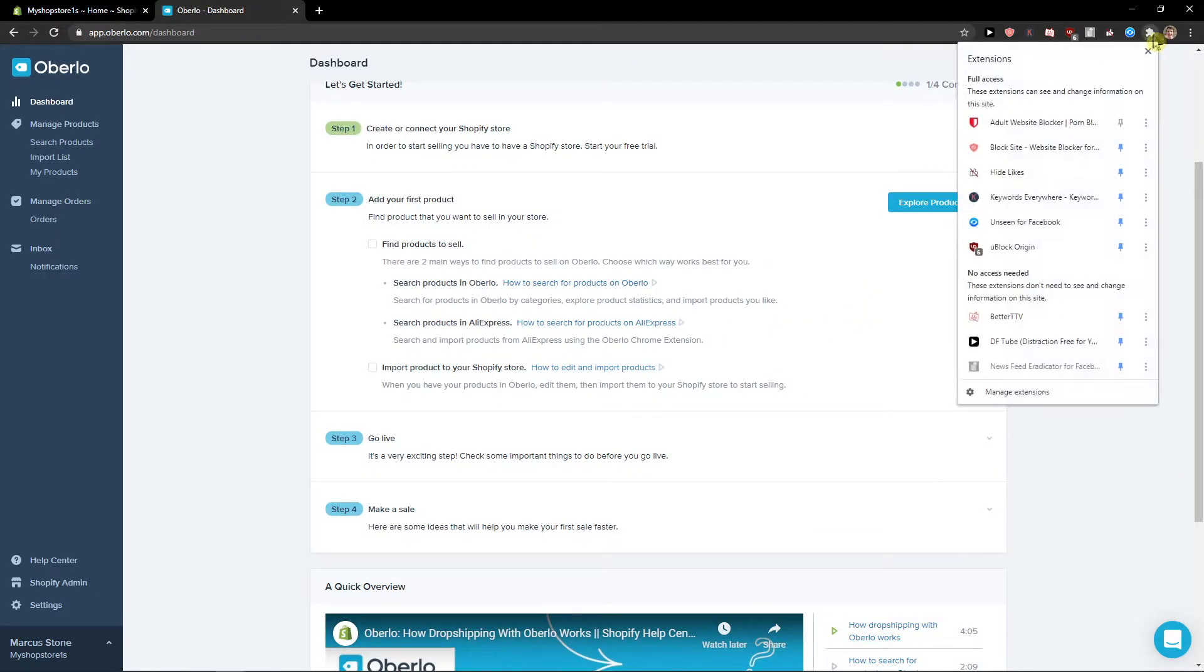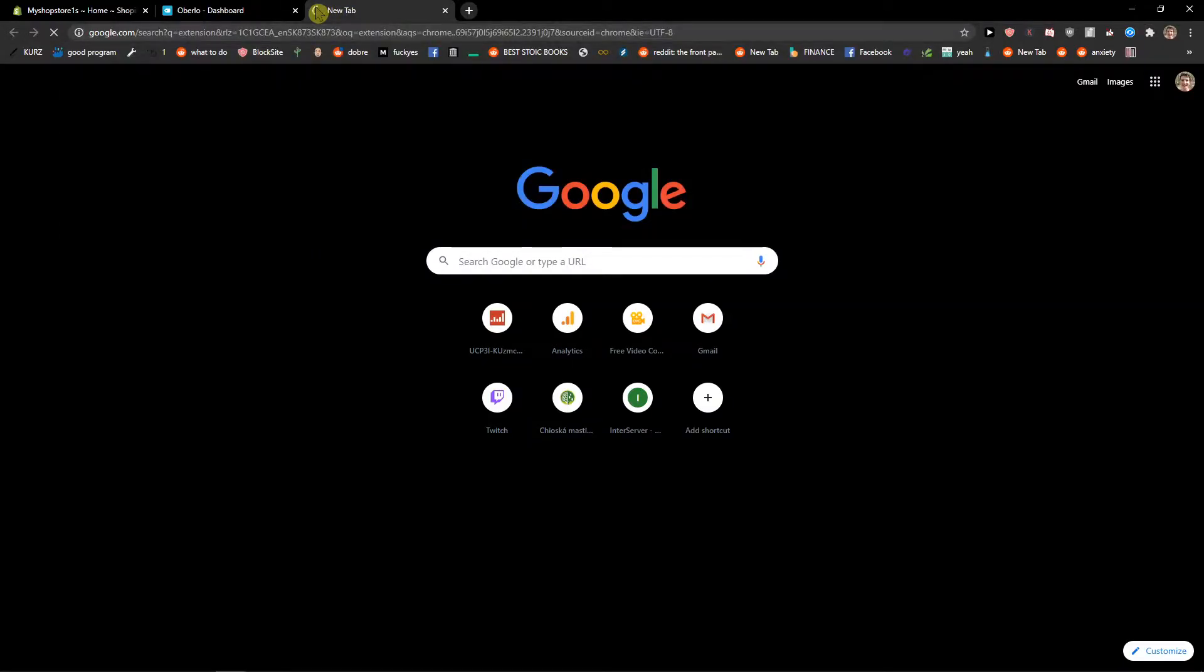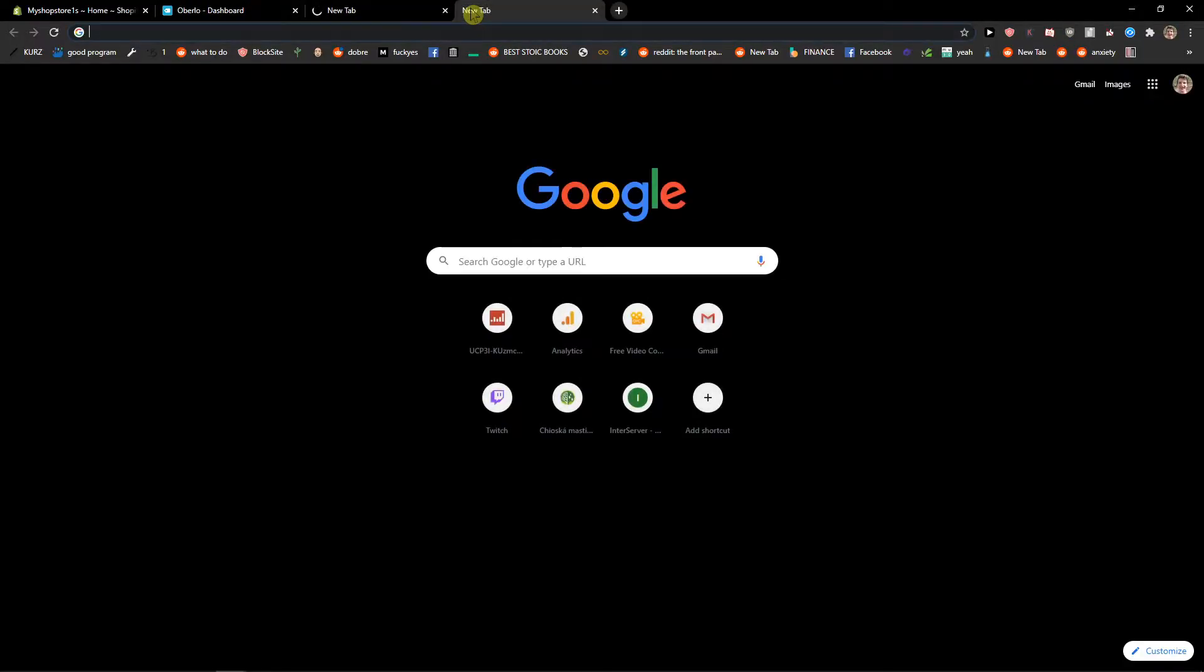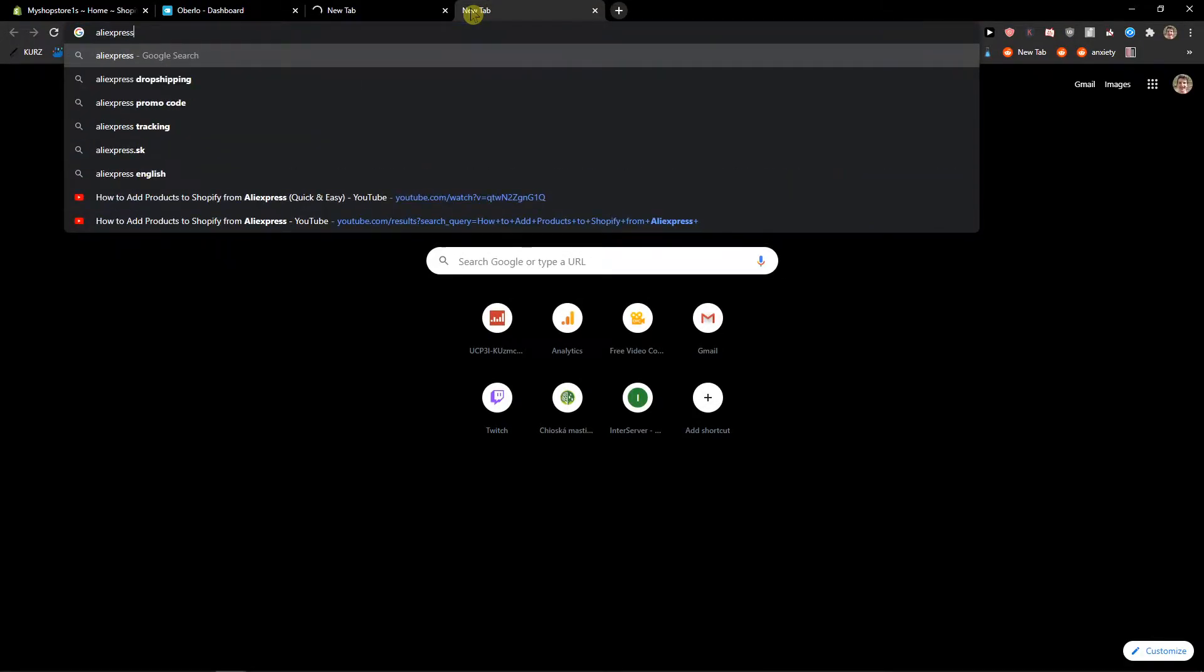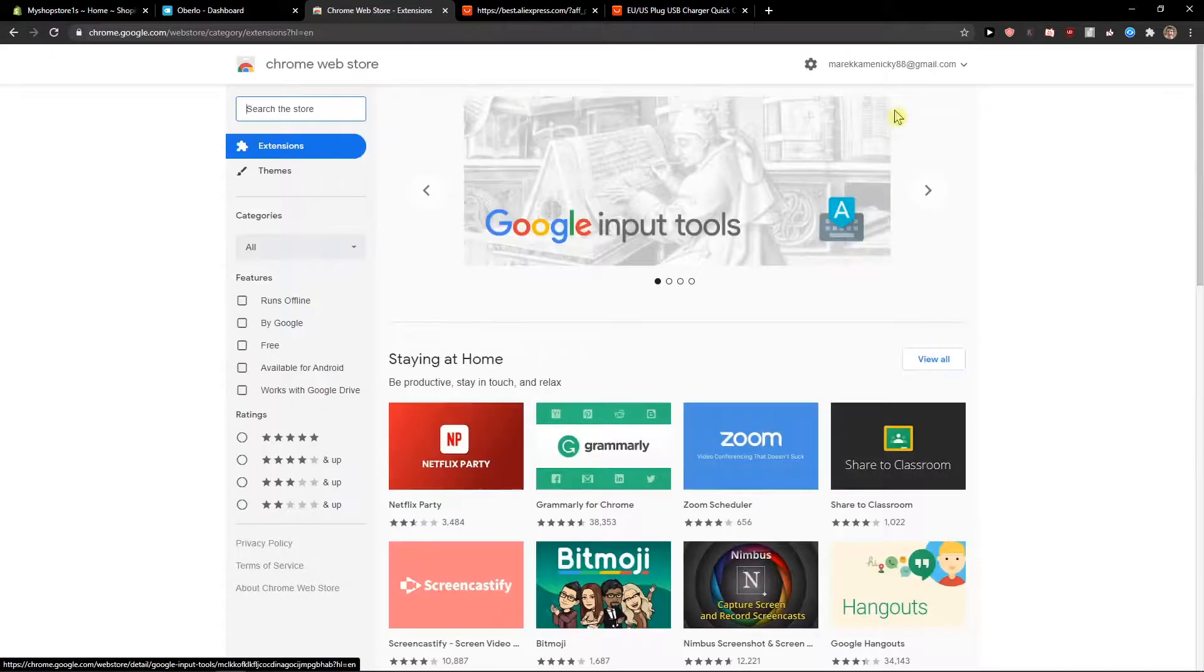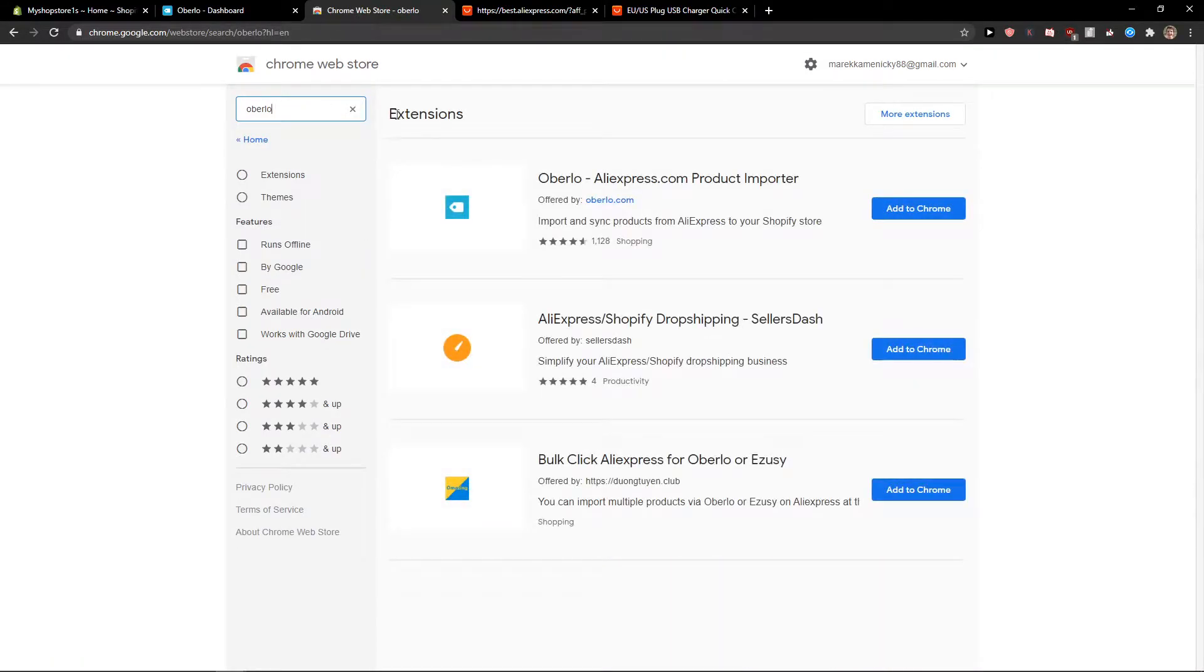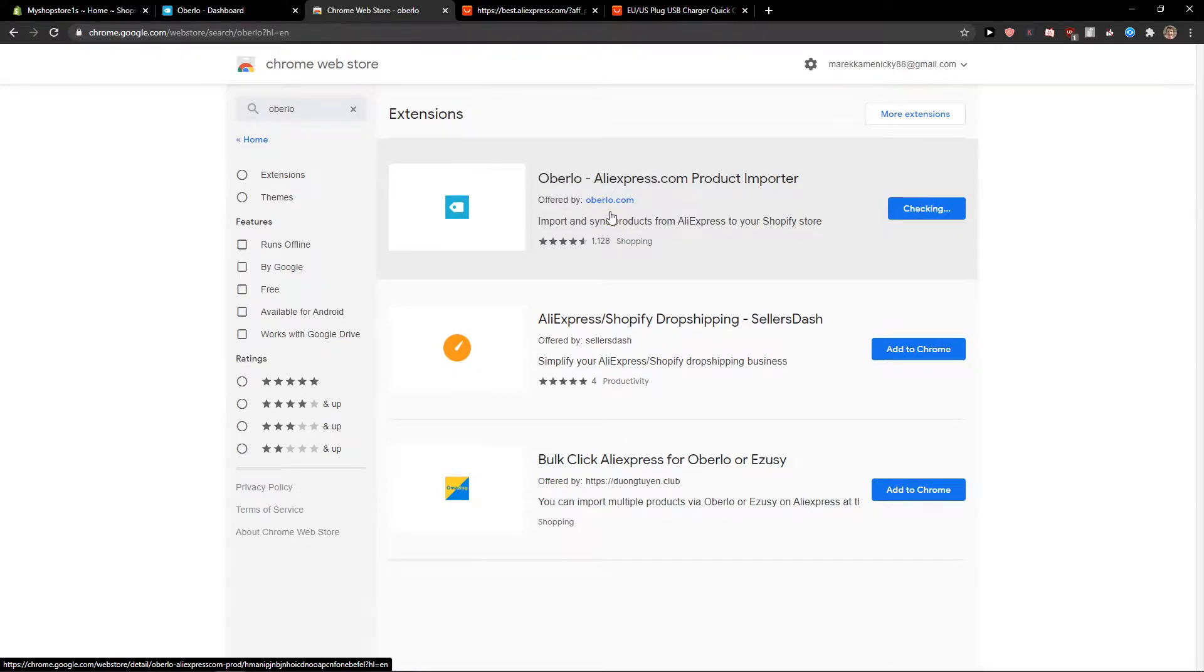What we want to do first is go to extensions on your Google Chrome or Opera or Safari or what you got and then also open AliExpress. Now search the store Oberlo and we can see here Oberlo AliExpress product importer, add to Chrome, add extension.